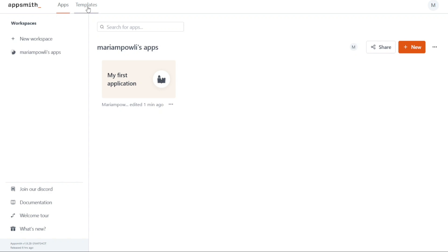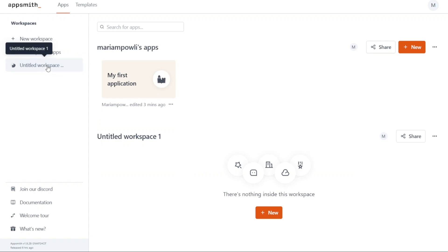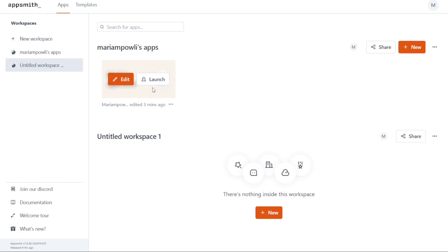When you access the dashboard, you'll notice two important tabs located on the top left-hand side: Apps and Templates. Under the Apps tab, you can find your workspaces listed on the left-hand side. This section displays both your existing workspaces and gives you the option to create a new workspace. To create a new workspace, simply click on the Plus New Workspace button and follow the provided instructions. Within each workspace, you'll see the apps you have created. These apps are presented in a card format, making it easy to identify and manage them.